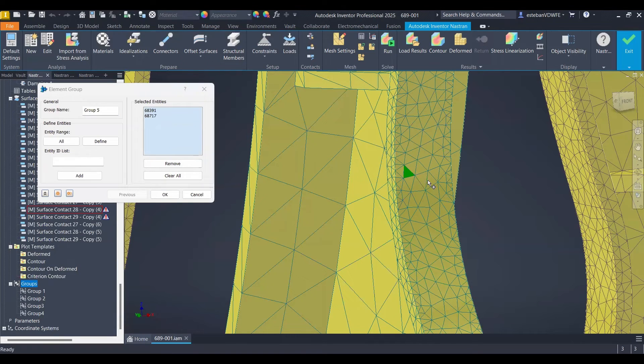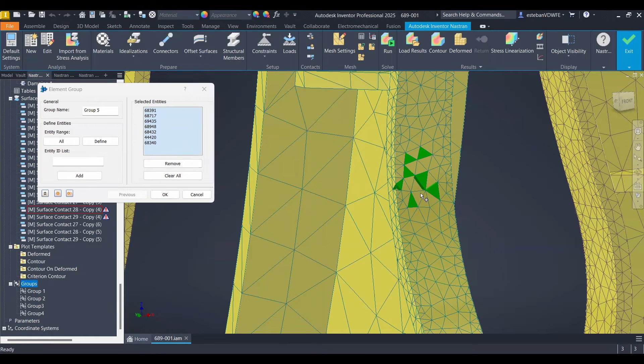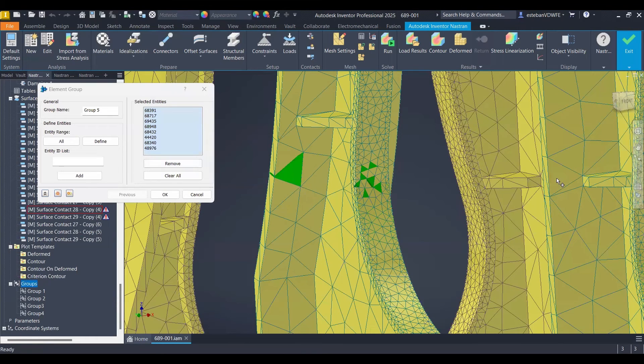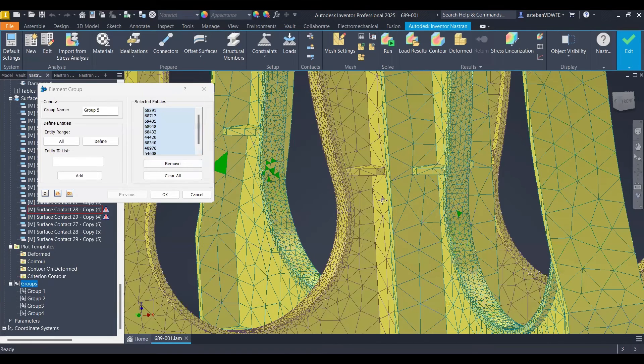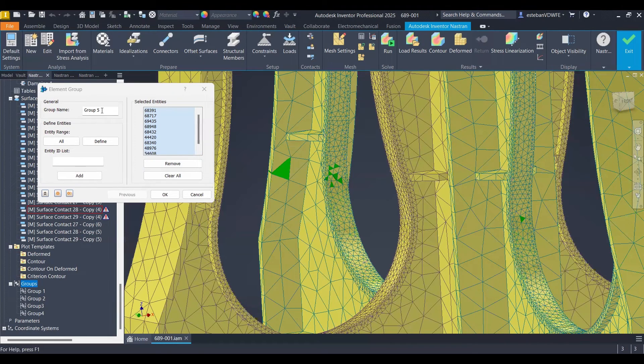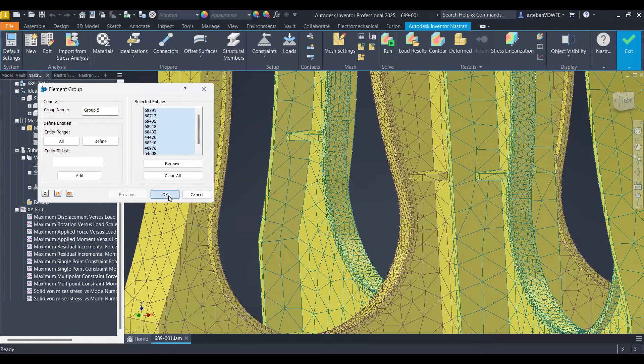And in there what you do is to pick the different nodes that you want to analyze. It could be some on the same area or they could be different ones far from each other. You can do the combination that you wish. You can rename the group and then just click okay.